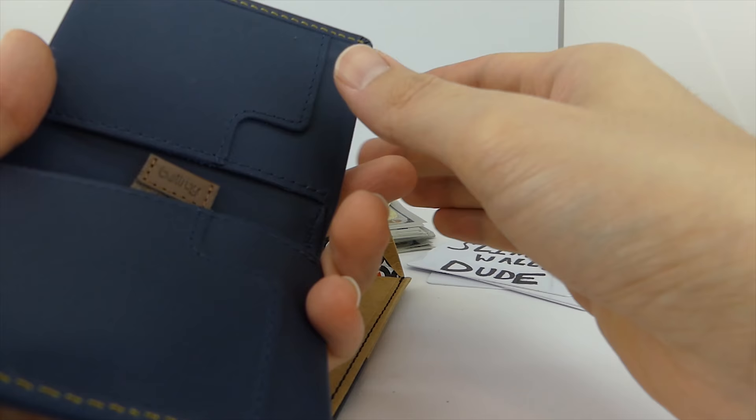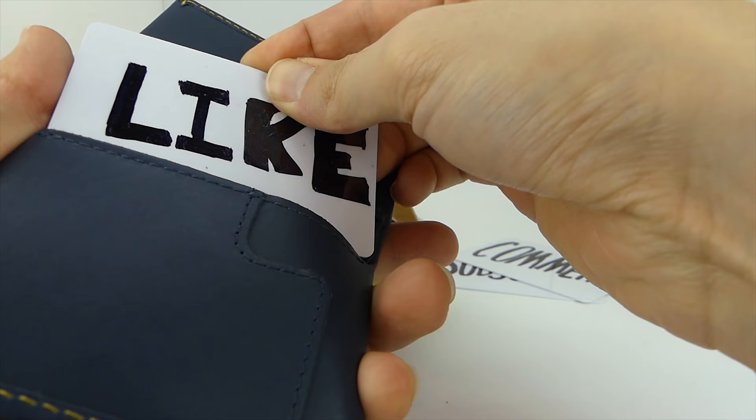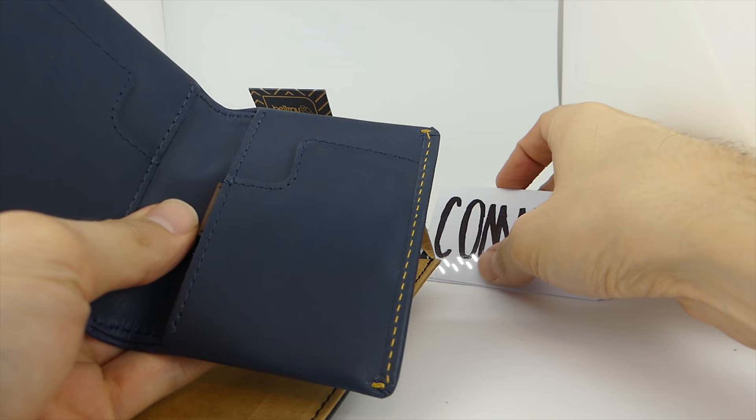I've only had this wallet for one day, and I actually already got a compliment on it. I don't buy these wallets for the attention. Honestly, I just genuinely love slim wallets and I want to design my own wallets in the future.